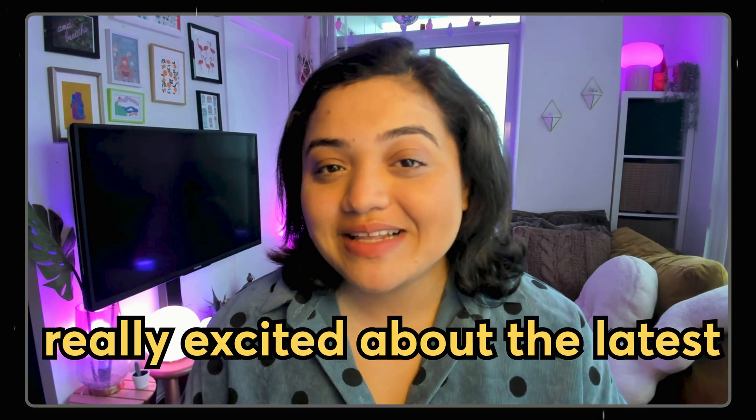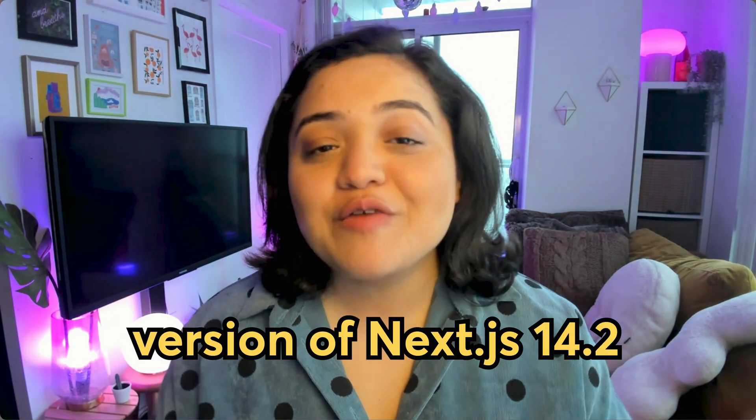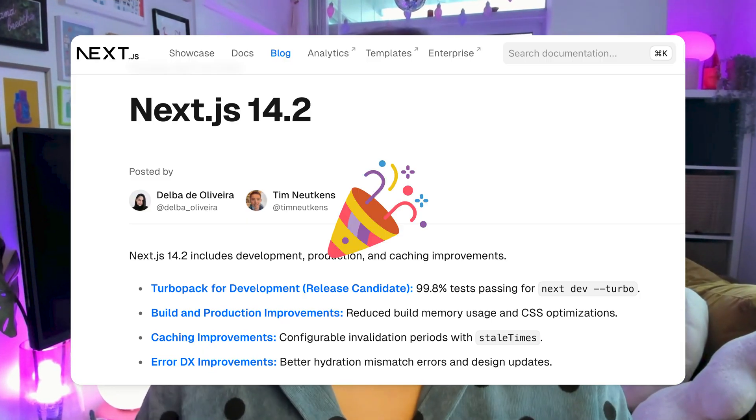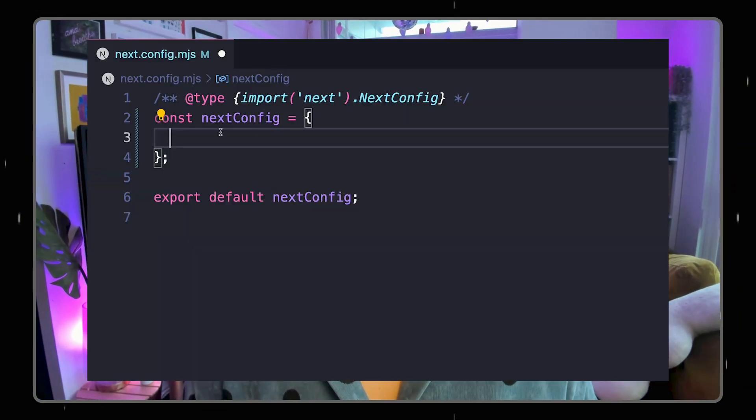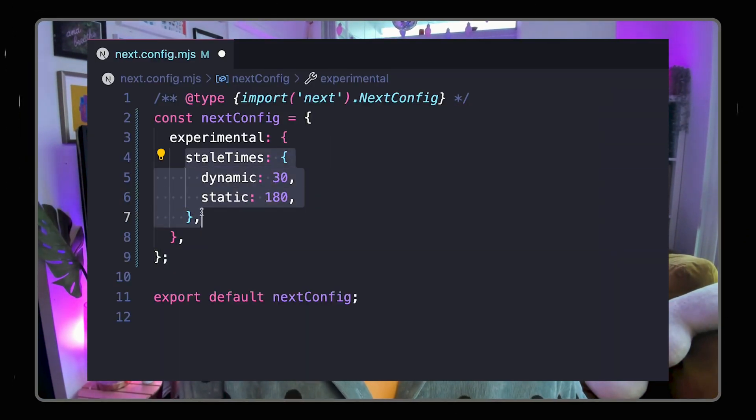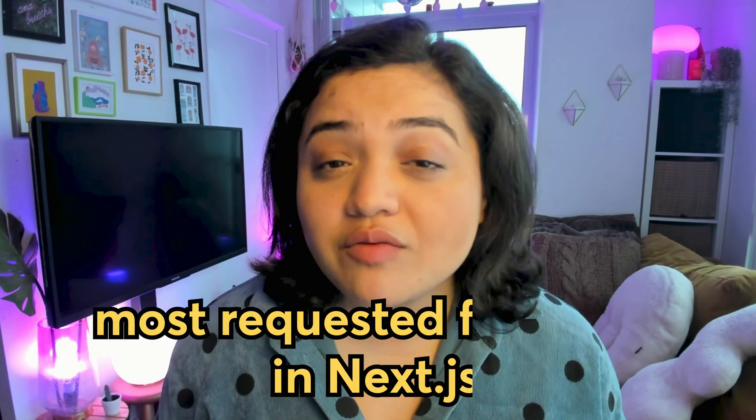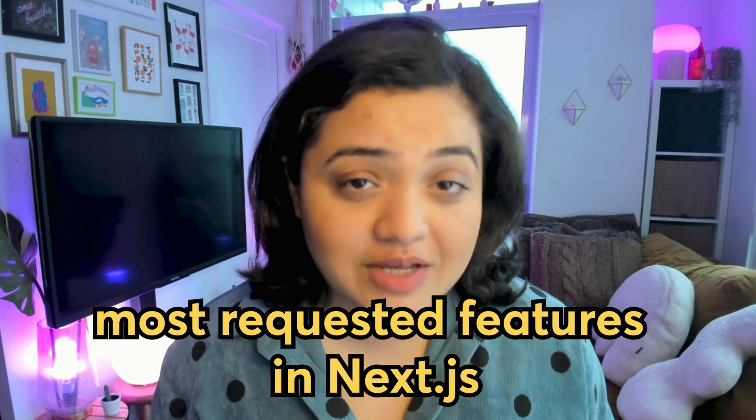I don't know about you but I'm really excited with the latest version of Next.js 14.2 that just came out. We finally have the ability to configure a client-side router cache which has been one of the most requested features inside of Next.js.